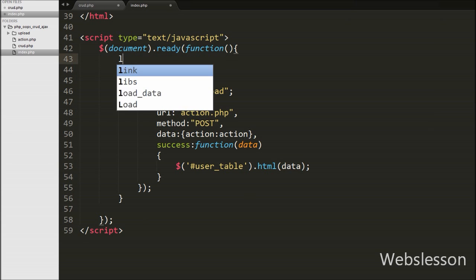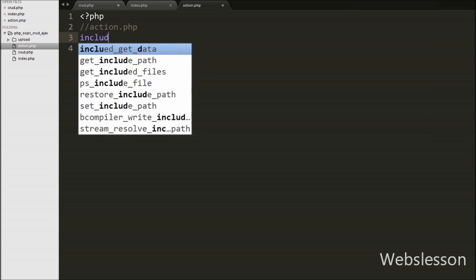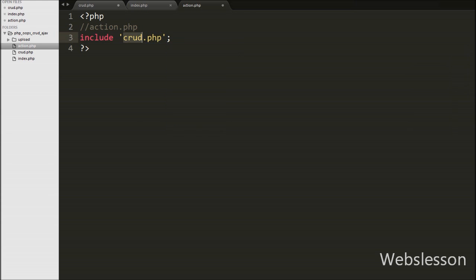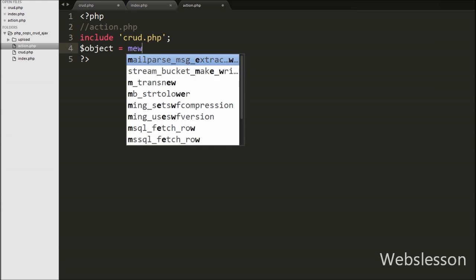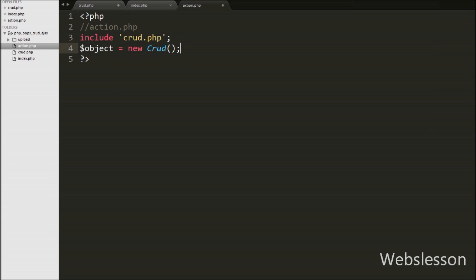Our function is ready to fetch user data from the server and load it into the table. We then call the load_data function directly on page load. Now we have gone to action.php and on that page we first include the CRUD class using an include statement with crud.php. Then we create an object with $object = new CRUD(). By using this object we can access all methods of the CRUD class, and the database connection is made automatically.